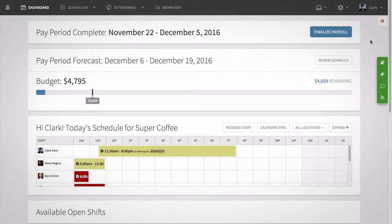Hi, this is Ella from When I Work. Today I'm going to show managers how to use shift alerts on a computer so you can quickly find a replacement for employees who can't make it to their shifts.